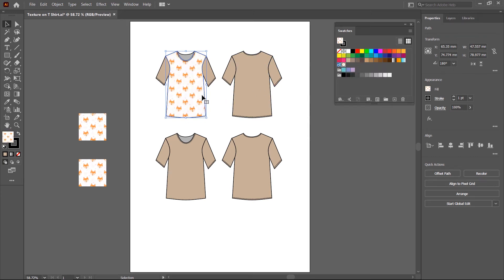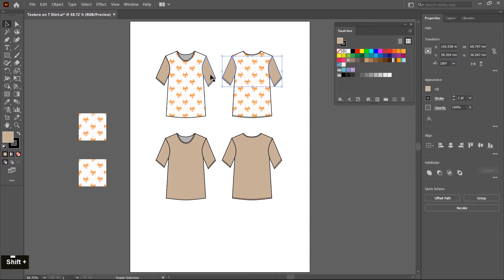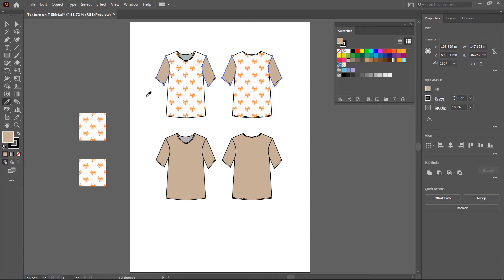This pattern is applied on the T-shirt body, and same as you can also apply it on the back side. Apply on the sleeve also, or you can also use the eyedropper tool. Select all the sleeves, then choose the eyedropper tool and click on the T-shirt body. So the same texture is picked and applied on the sleeve.